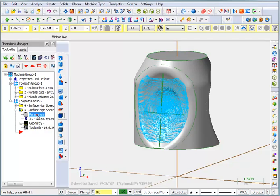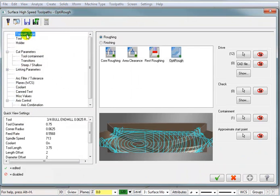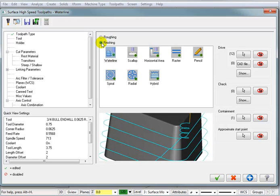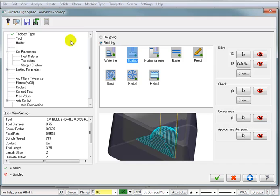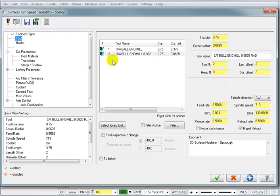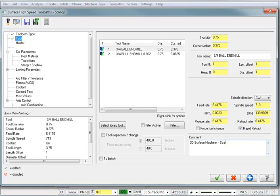We'll go into the properties for that. For our toolpath type, we're going to pick a finishing toolpath, and we're just going to do a scallop for this. For my tool, we'll switch back to that ball end mill, and I'll just say 3D surface machine, scallop the cavity.